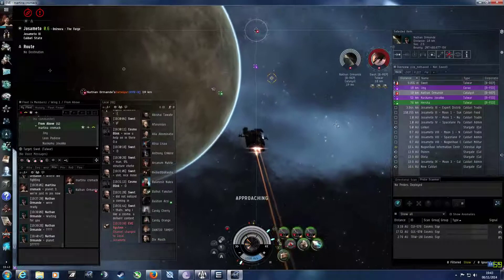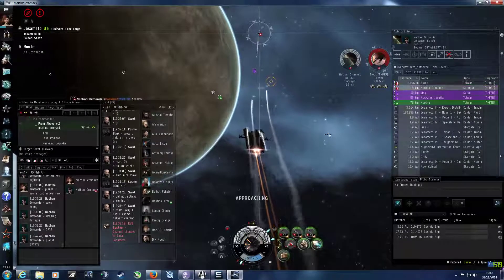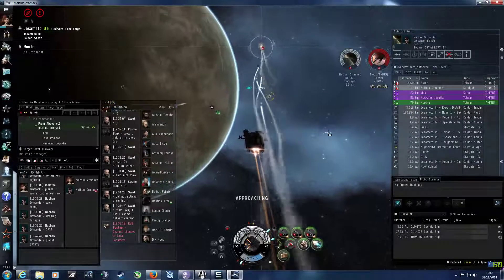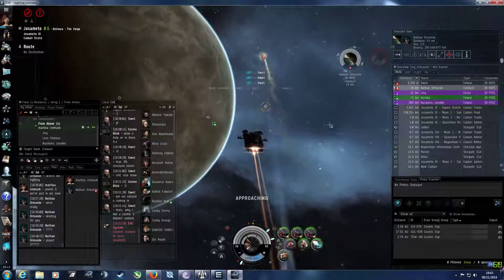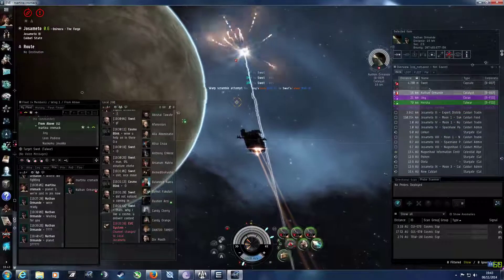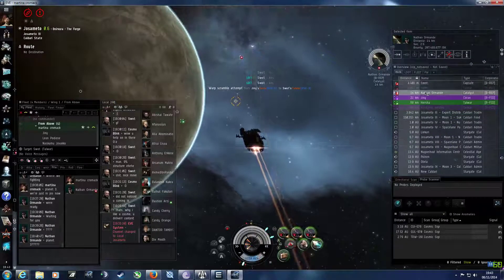Oh, so we're reshipping are we? No, he warped off. He didn't die, he just warped off. Sorry, yeah, I got popped mate.